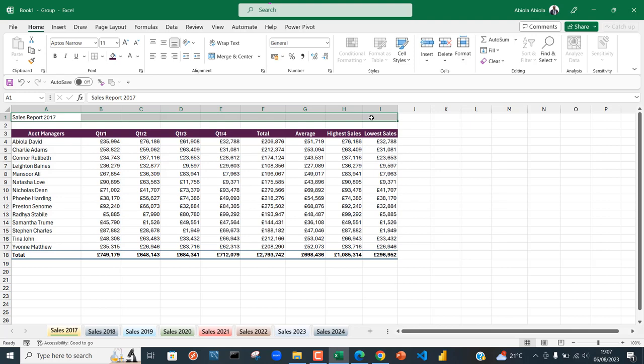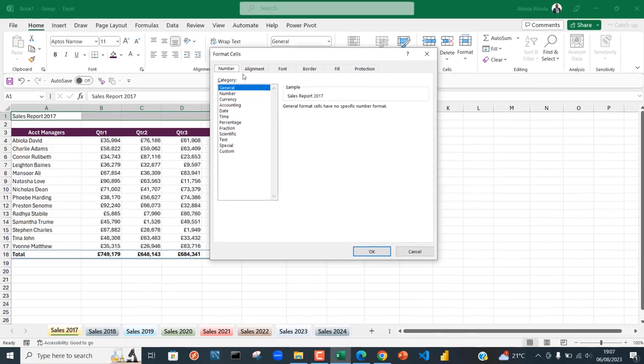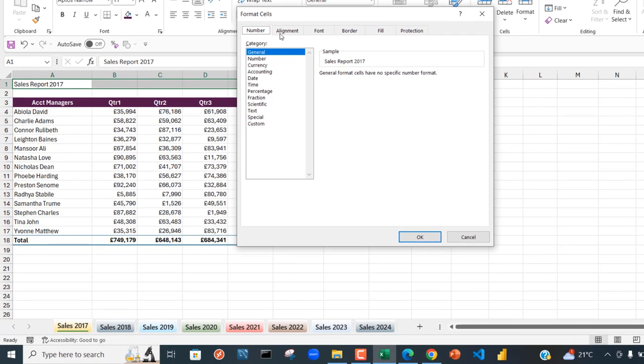The next thing is to press Ctrl+1 on the keyboard, which opens the Format Cells dialog box. You can see different tabs like Number, Alignment, Font, Border, Fill, and Protection.